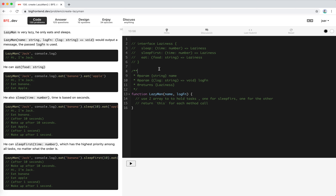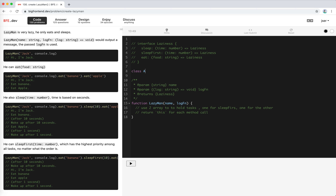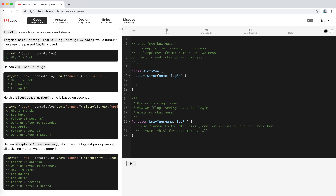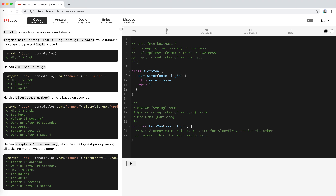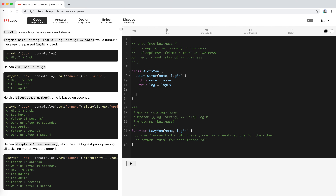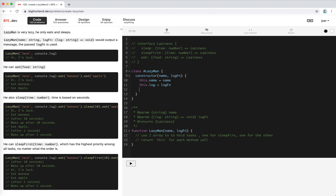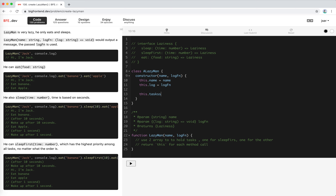Let's create the instance. I'll call it a LazyMan class which has a constructor with name and log. We set this.name = name and this.log = log. As we noted, we need to host two task arrays: this.tasksNormal and this.tasksUrgent.